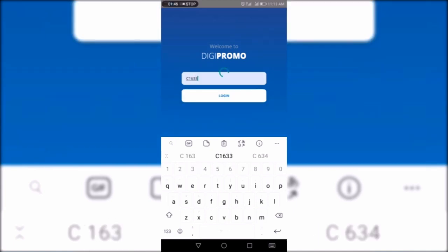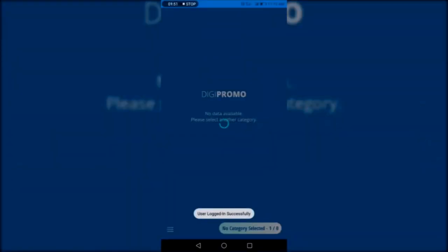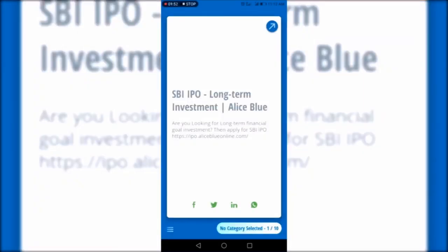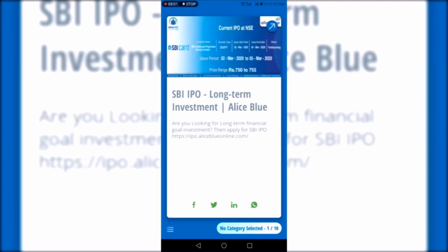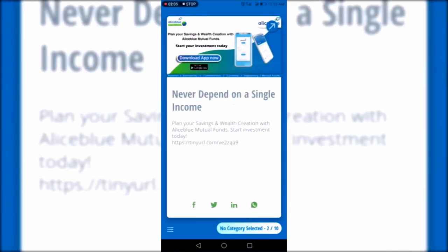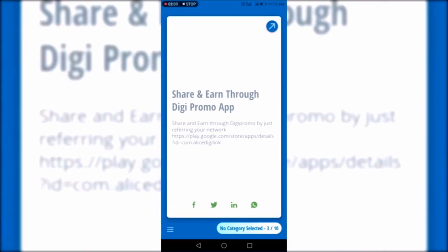After clicking on the login button, you can see the DG Promo mobile app has been opened. This is the dashboard of the DG Promo mobile app, where you have different products showcased in different slides. You can swipe left or right to see different products and features available to share through social media.